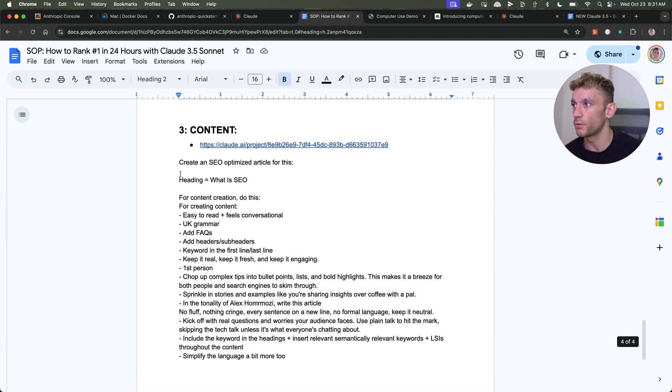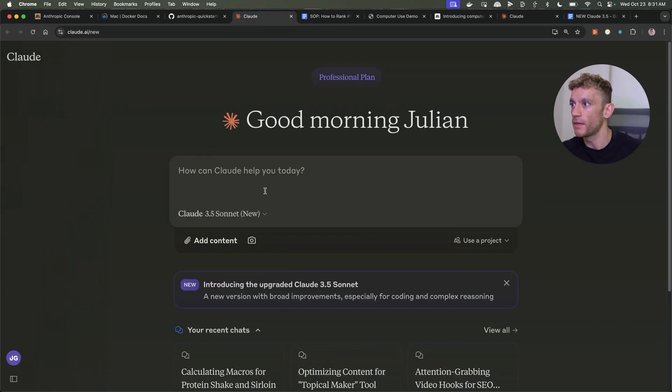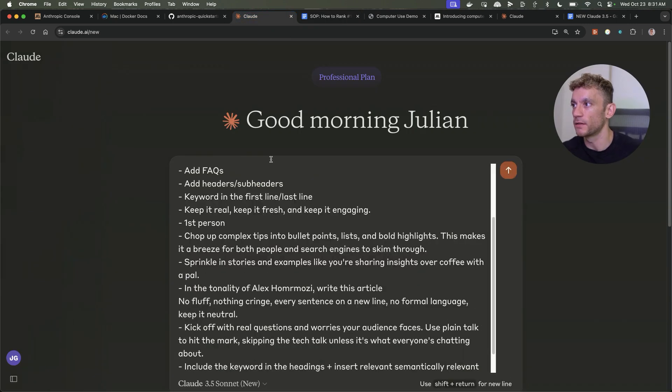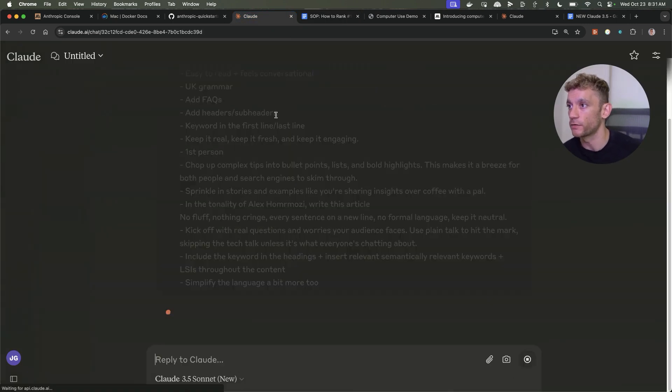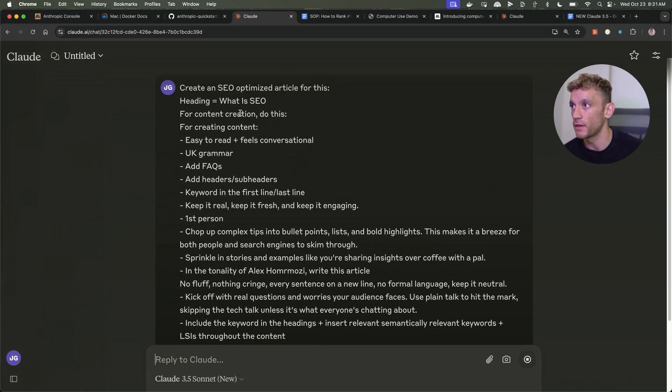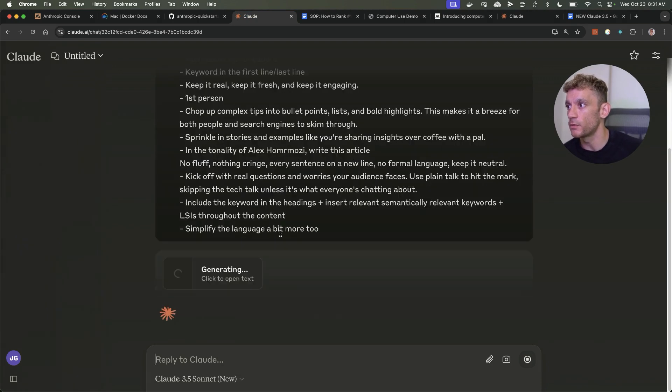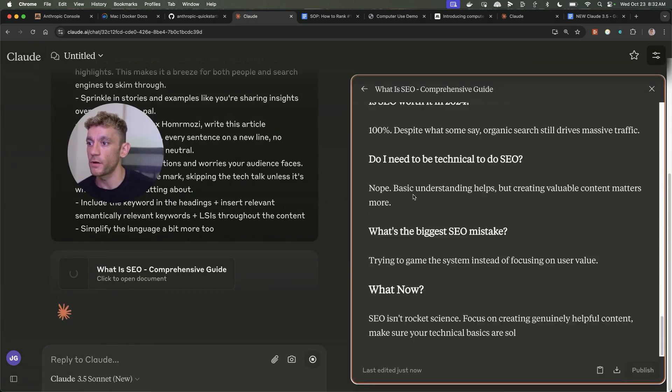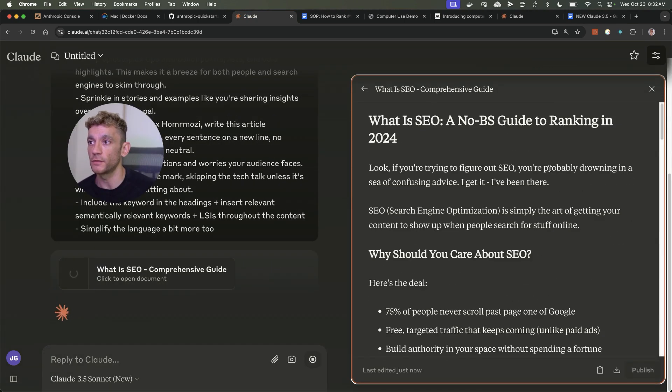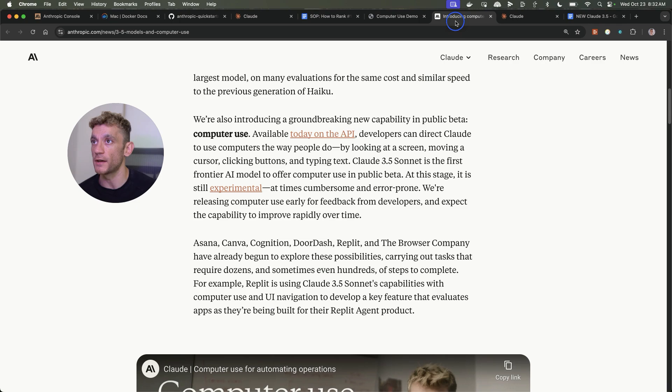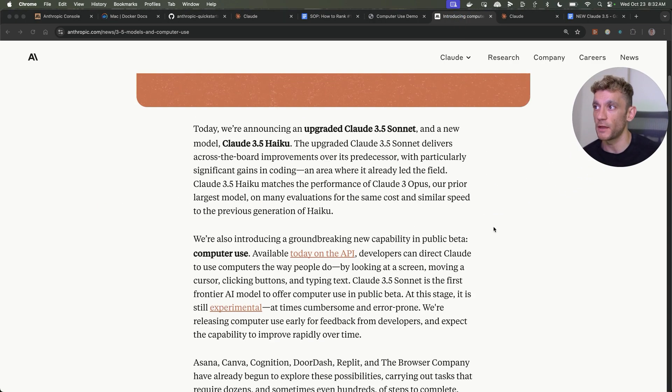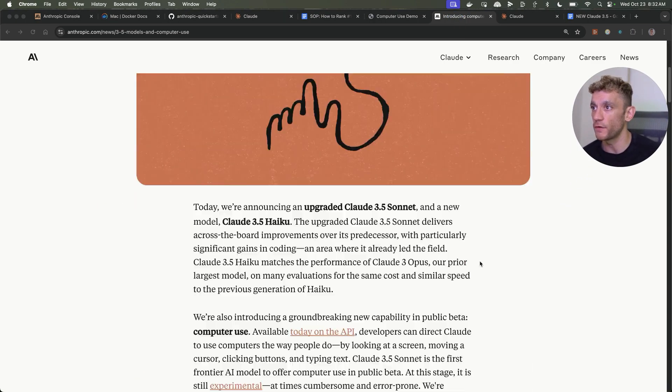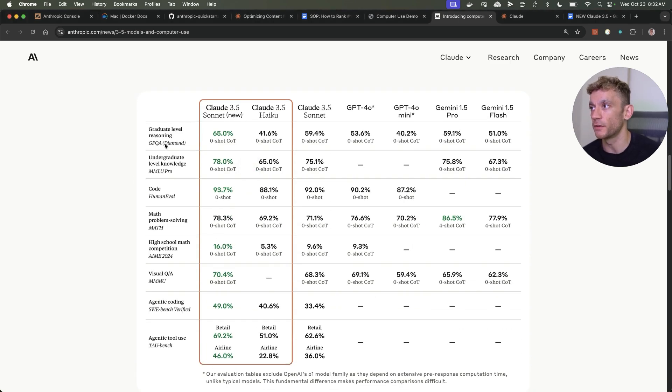I'm just going to scroll down to the content section and then we'll plug this into Claude and just see what it comes back with. We've said create an SEO optimized article for this. Super fast. But the main use case that I've seen for this is not so much for writing, but if you look at the benchmarks, it's mainly focused on reasoning and coding.